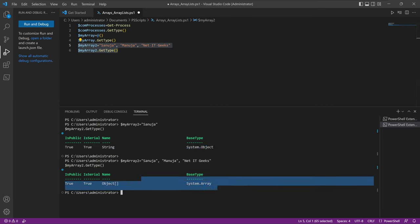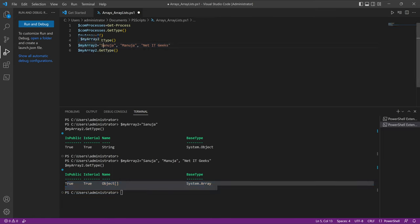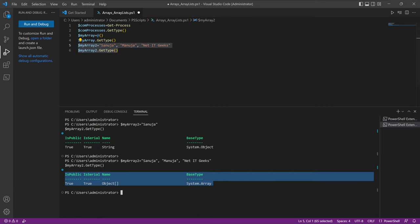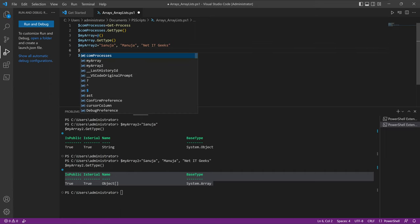When we run the script again with multiple items, it returns as an array. Notice: when we first ran with only one object assigned to myArray2, it returned as a variable. But when we have multiple items — two or three strings — it returns as an array. In other words, you can add multiple items or objects to a variable and that will result in creating an array. This is true for other types of objects or values as well.